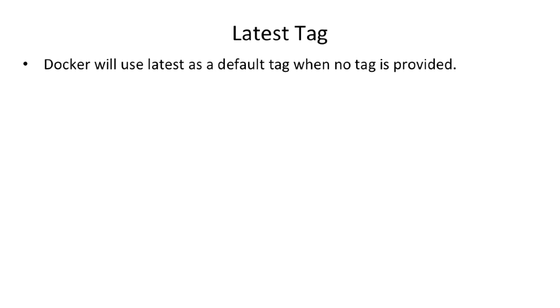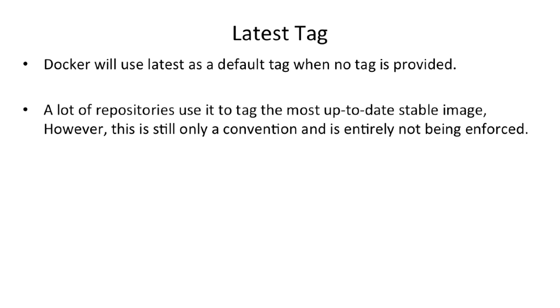But beyond that, the latest tag has no special meaning. A lot of repositories use it to tag the most up-to-date stable image. However, this is still only a convention and is entirely not being enforced.